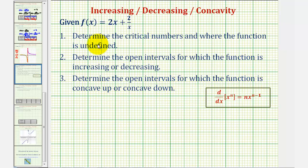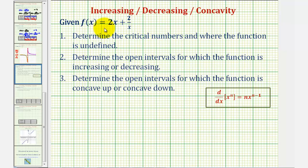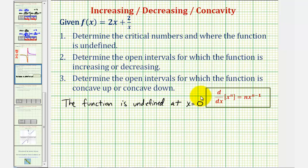Beginning with number one, we'll determine the critical numbers and where the function is undefined. Looking at the function, notice how when x is zero, we'd have division by zero, which means the function would be undefined. So the function is undefined at x equals zero. Now to find the critical numbers, we'll find the first derivative and determine where that's equal to zero or undefined.